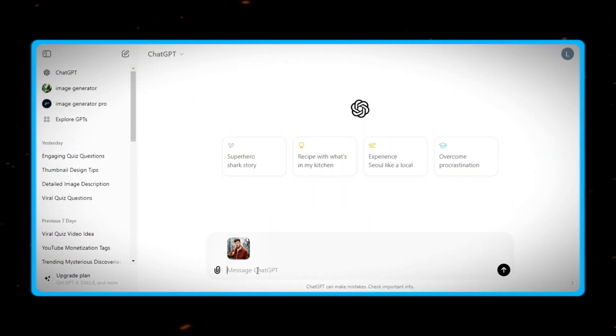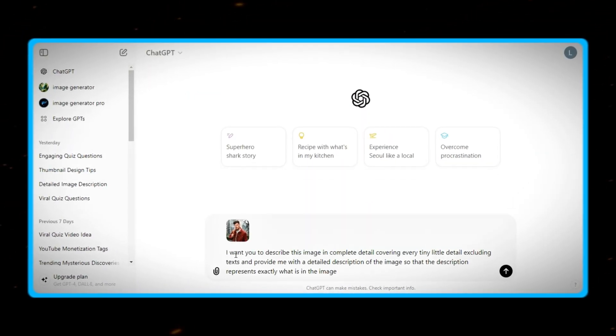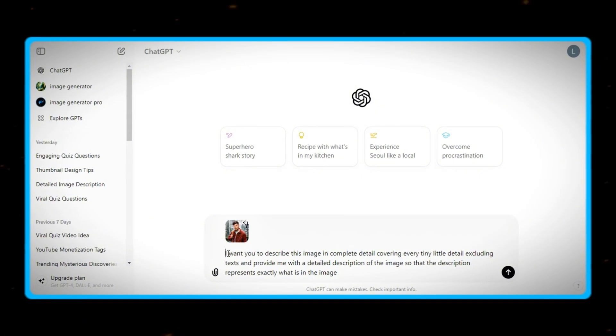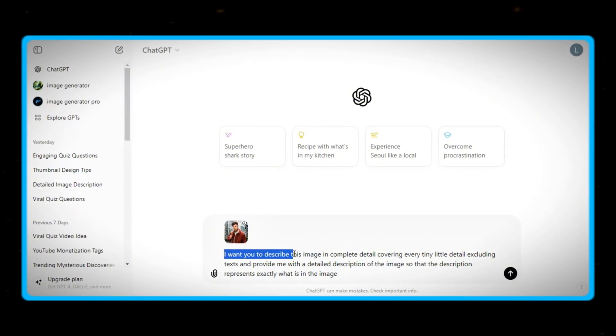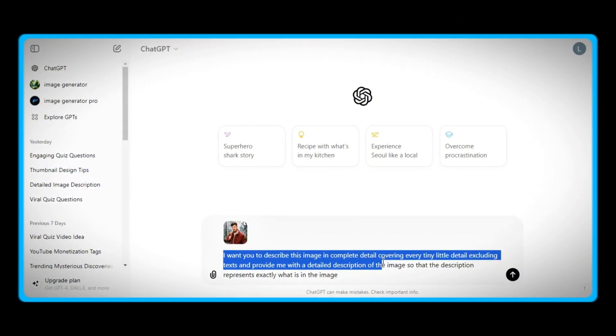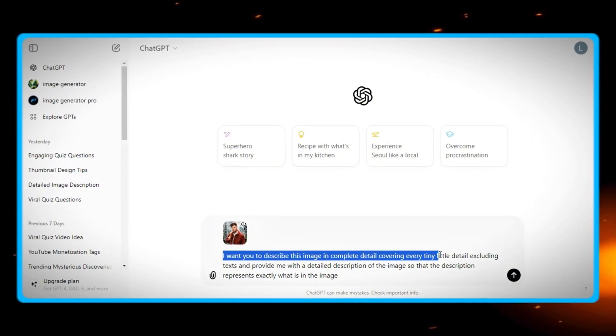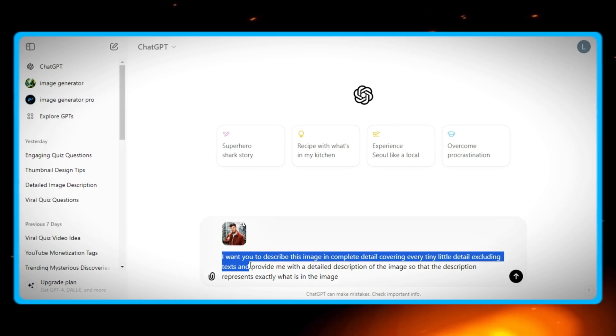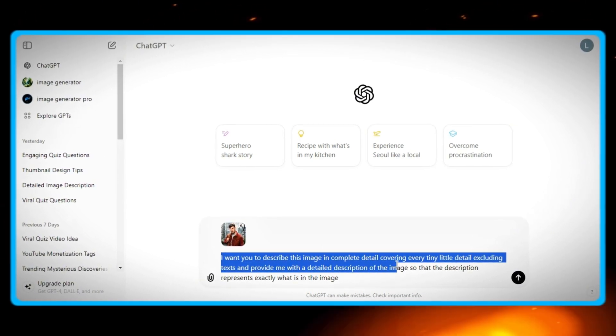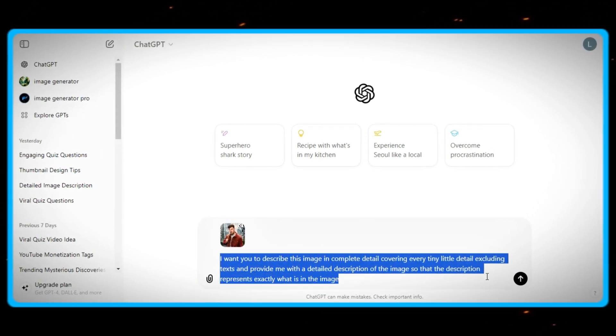It's that simple. Then besides the image, I will provide ChatGPT a prompt. I want you to describe this image in complete detail, covering every tiny little detail excluding texts, and provide me with a detailed description of the image, so that the description represents exactly what is in the image.